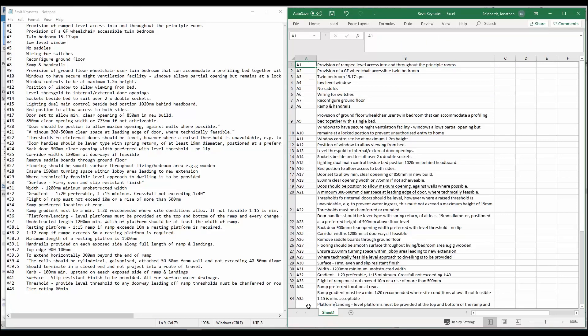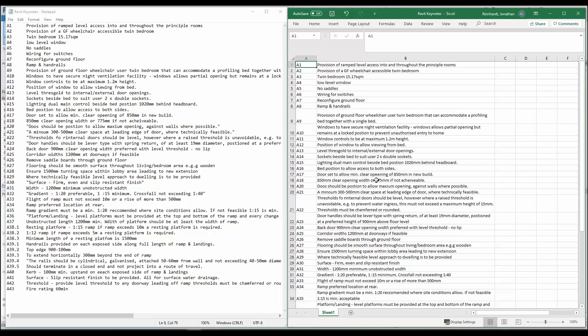These are all specification notes that were custom captured on a particular project and they've all been given a number on the left-hand side. The purpose of this is to capture important information that is repeated throughout a project and that needs to be shown on drawings as notation to make sure that it's implemented either by the contractor or the installer.